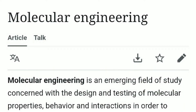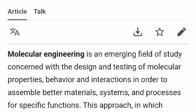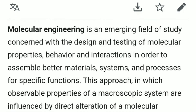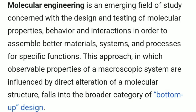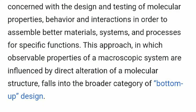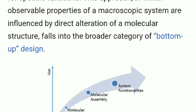Molecular engineering is an emerging field of study concerned with the design and testing of molecular properties, behavior and interactions in order to assemble better materials, systems and processes for specific functions. This approach, in which observable properties of a macroscopic system are influenced by direct alteration of a molecular structure, falls into the broader category of bottom-up design.